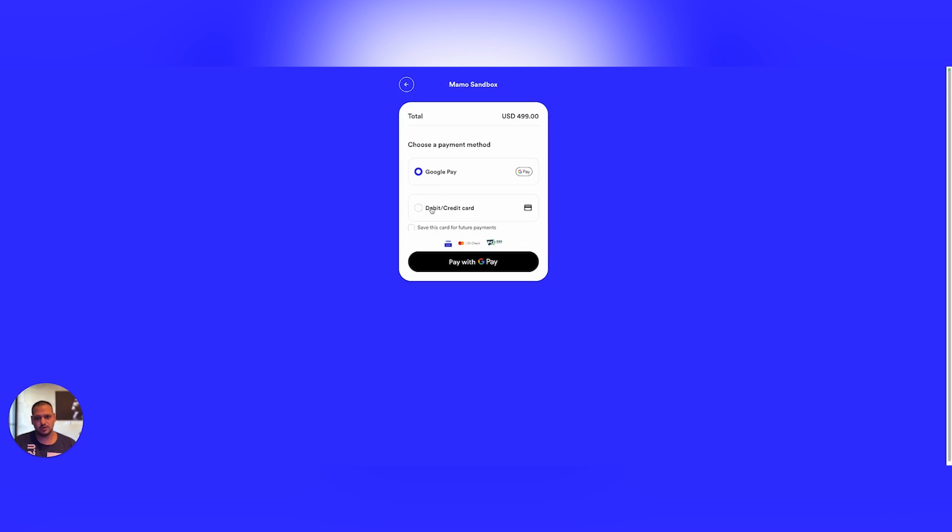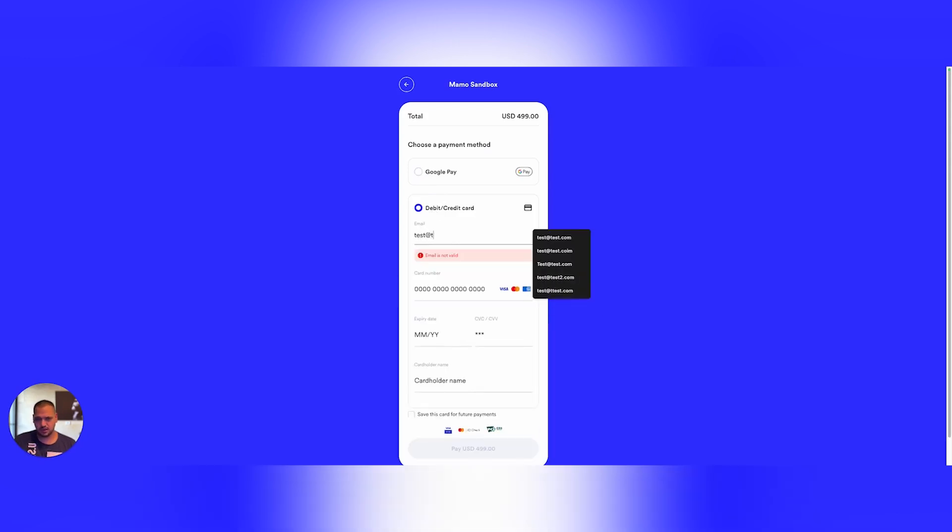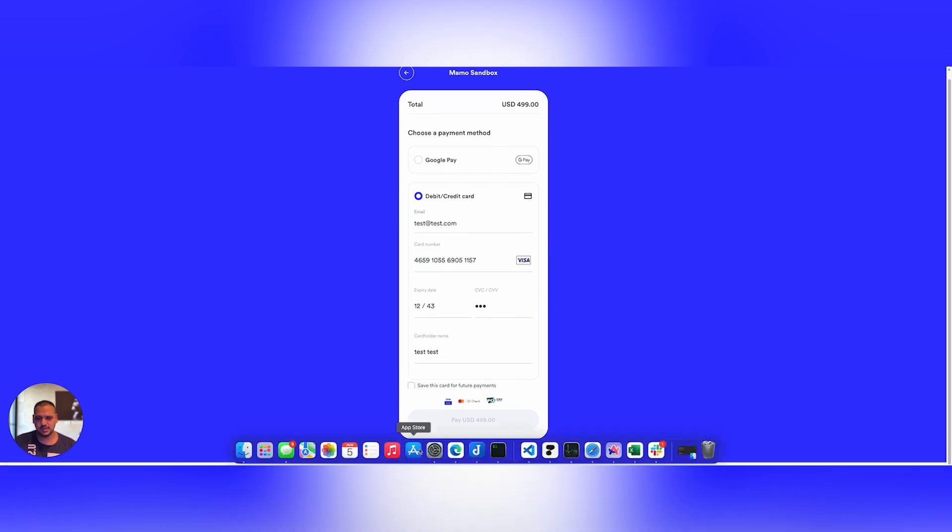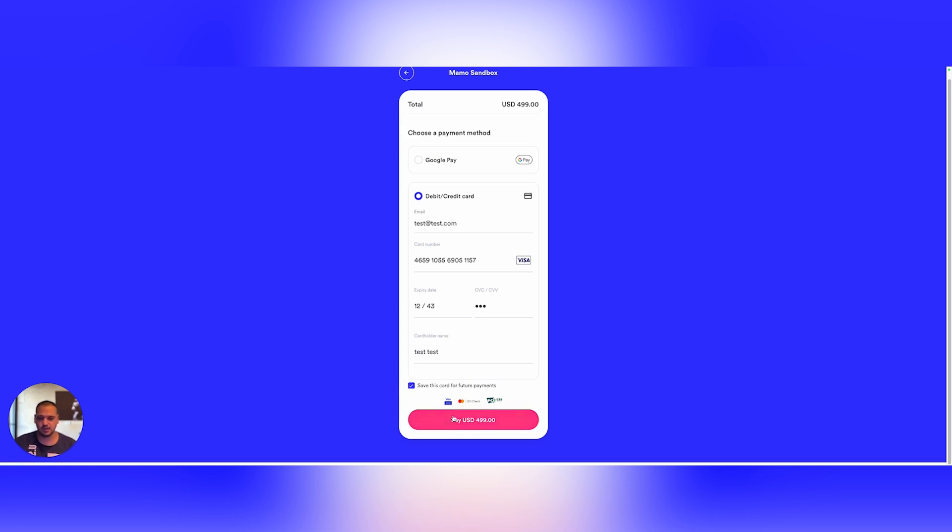If I go to enter my credit or debit card and enter my details, as you can see, I am still unable to pay my $500 unless I opt in to save my card, because save card is required in this specific payment link.